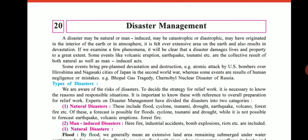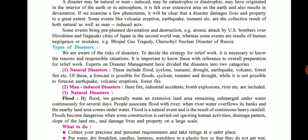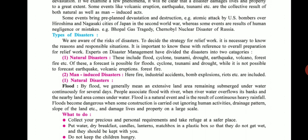To decide the strategy for relief work, it is necessary to know the reason and the responsible situations. Experts in disaster management have divided disasters into two categories: the first is natural disaster and the second is man-induced disaster.